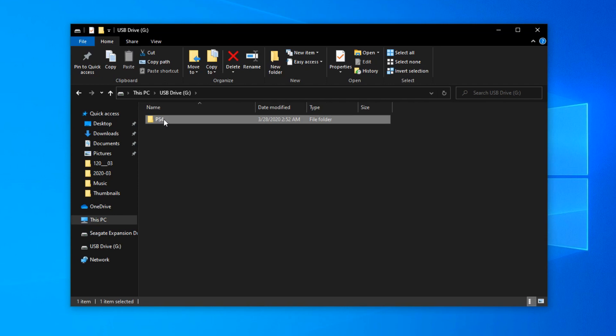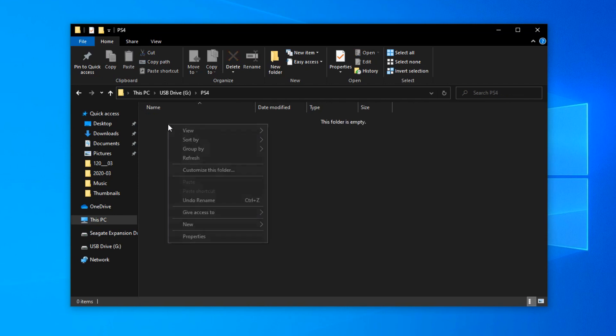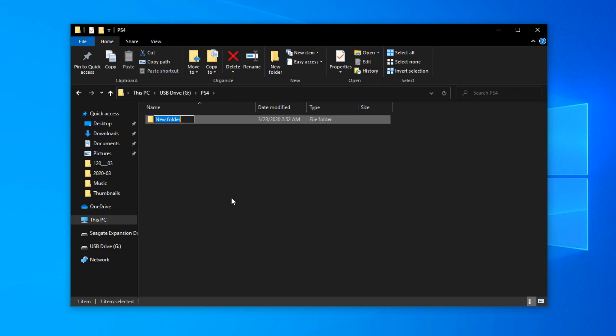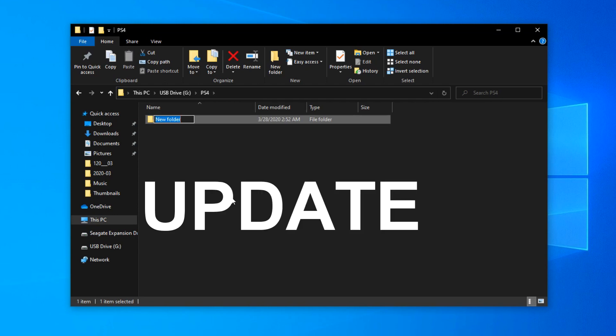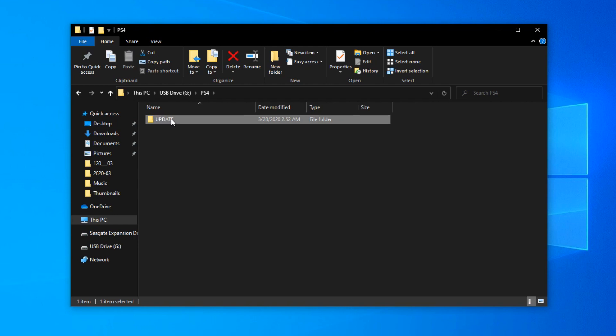Inside that PS4 folder, you're going to need to make another one. This one is going to be named update in all caps too. Once you do that, you just want to go inside that update folder.